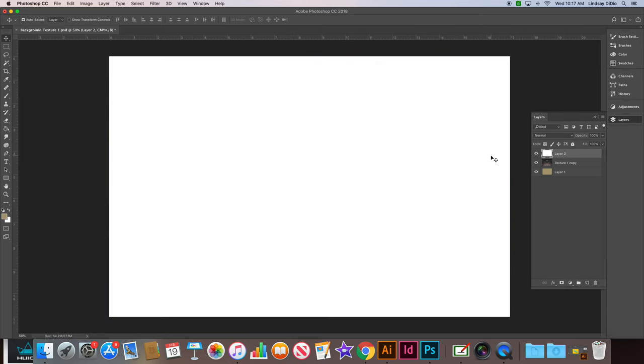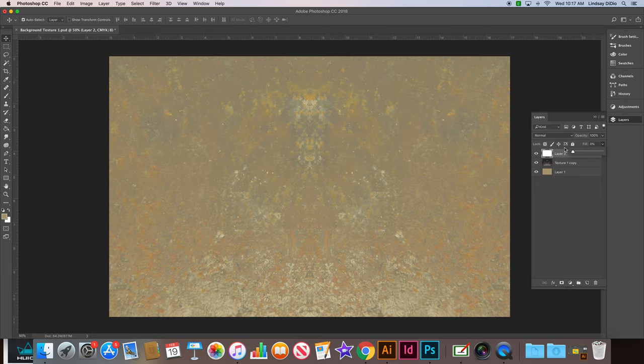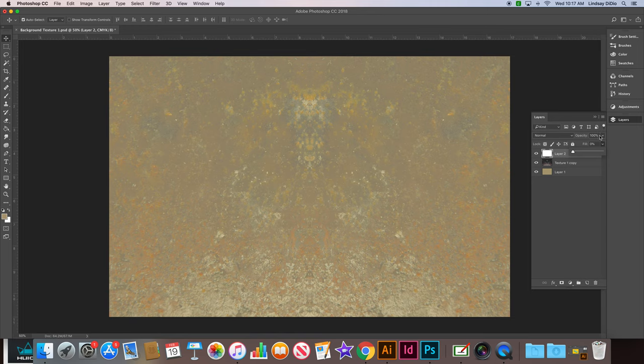Okay, and then we're going to go back into our layers palette. We're actually going to change the fill percent, not the opacity percent, but the fill percent to zero.